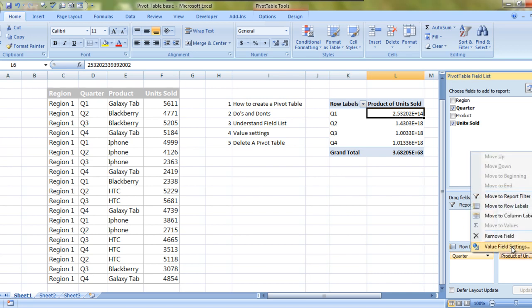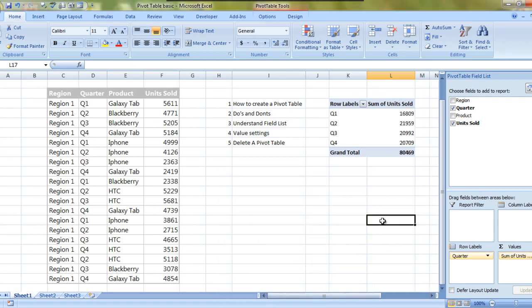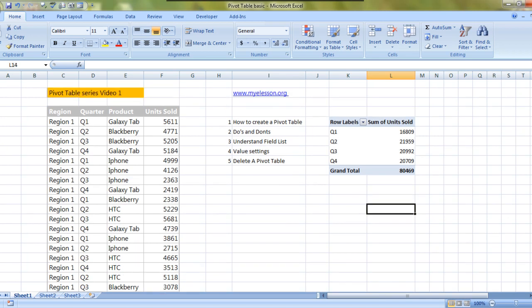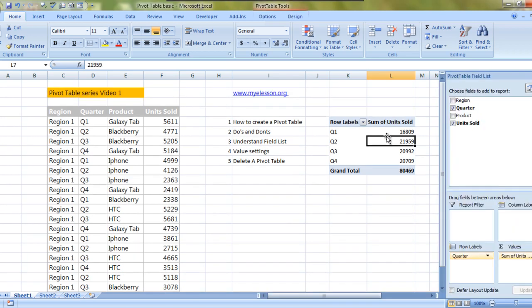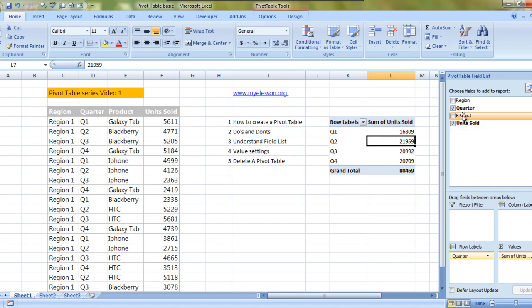Now coming to report filter. Since we understand pivot tables a little bit more than we did at the beginning of this video, I assume that now we can actually also understand report filter. In this example we have taken all these products in a quarter. Now we can even have a filter created out of any of these options. Like I'm creating a filter for product.